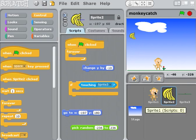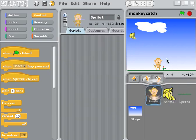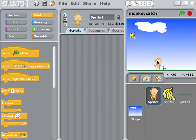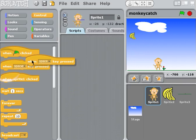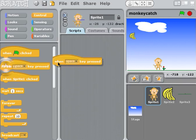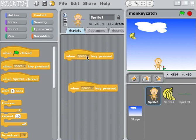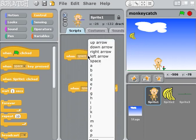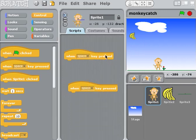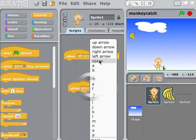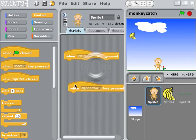In the case of the bananas I have script blocks already out, but I want to show you how we're going to get this monkey to move back and forth with our arrow keys — our left arrow and our right arrow. I need to grab two of these under the control blocks: 'when space key pressed.' You see this little arrow pointing down — I can click that and change it to left arrow and right arrow.